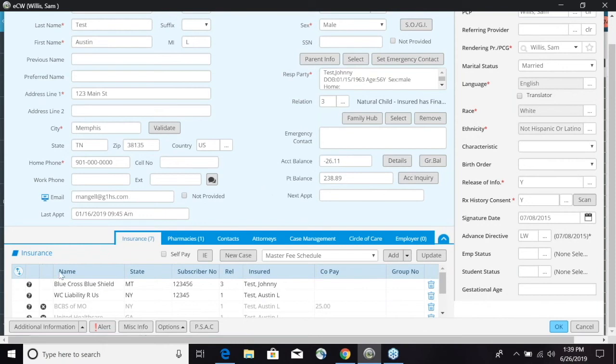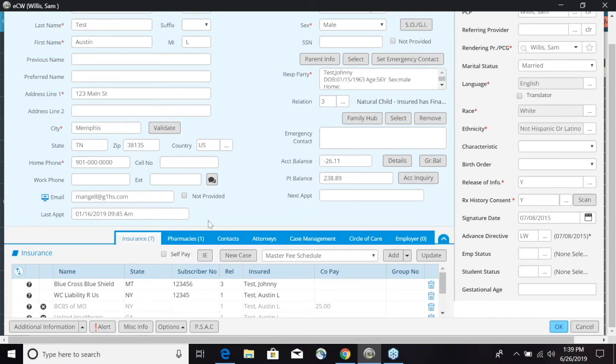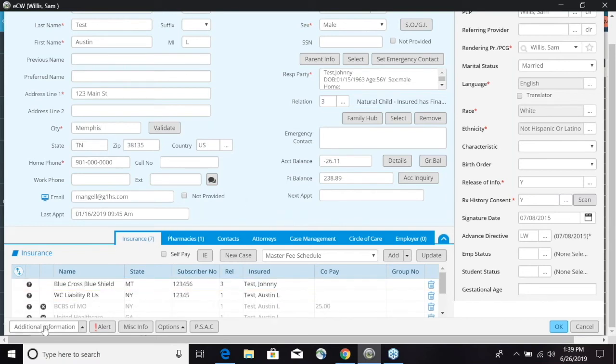At the very bottom down here we have several different tabs and we're going to go more into these on how to add these in a different session. But you have your insurances where you can add insurances, your pharmacies, contacts, attorneys, case management, circle of care, and employer information can all be added in. At the very bottom here we have another tab where we can do additional information. If we select that it will open up an additional information screen.